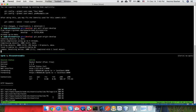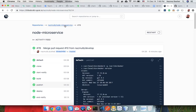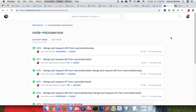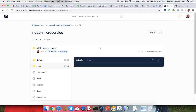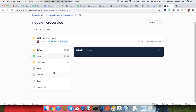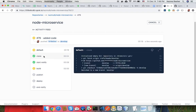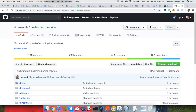By pushing the code, it will automatically trigger the build process. As you know, I already set up the CI/CD process. It's cloning our repository — I'm talking about this repository, the node microservice.